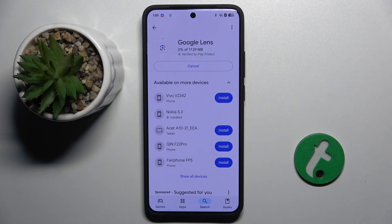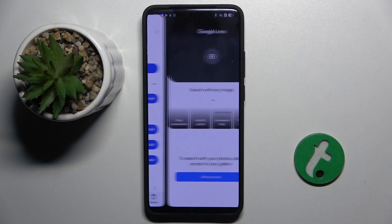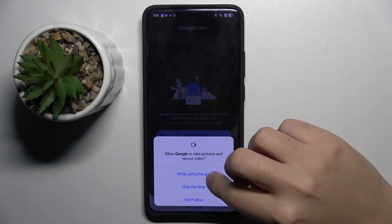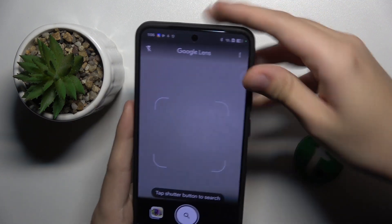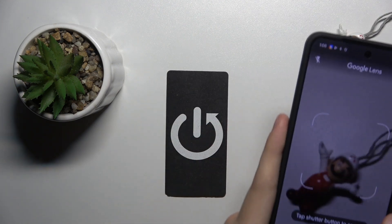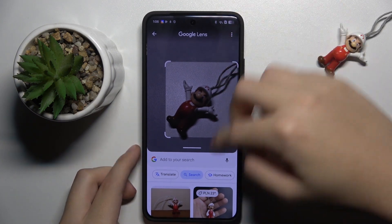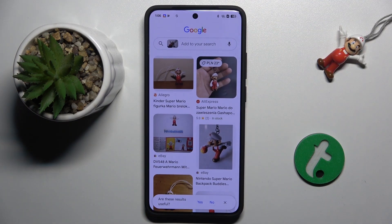We have to just update our Google Lens app because it's already installed, and now we can open it. We have to allow access to the gallery and to the camera, and I am going to search this little guy — and as you can see, it found him because it's Super Mario from the Super Mario Bros game. And that's it.